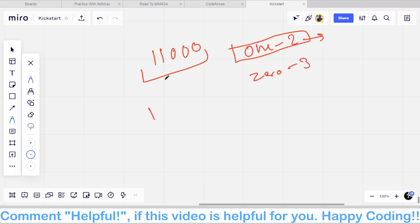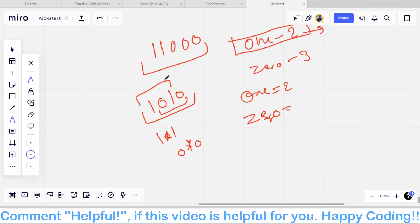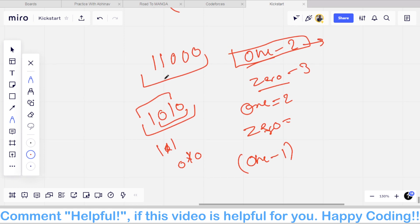But if our string is 1 0 1 0, then the number of 1s is 2 and the number of 0s is also 2. In that case, we take a substring whose length is 1 less than the full string. For example, taking substring 1 0 1 we can remove the minority 1. So when the number of 0s equals the number of 1s, we output the count minus 1. When they are not equal, we output the minimum of the count of 0s and 1s.